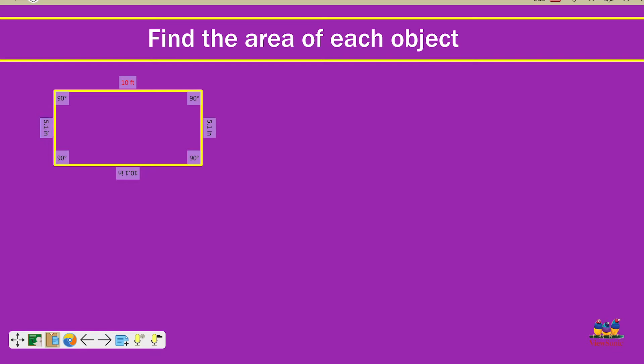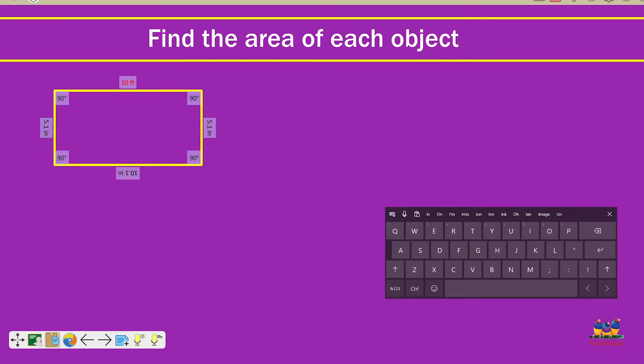Let's also modify the side length over here. Same process. We'll do a right click, click on it, and then we can retype it to whatever we would like to.